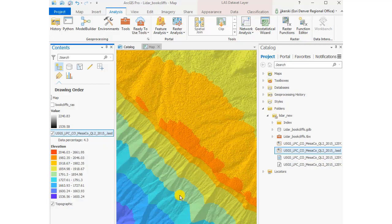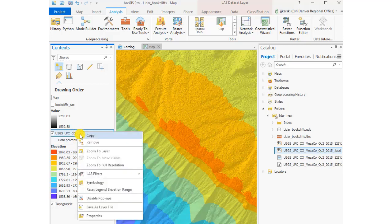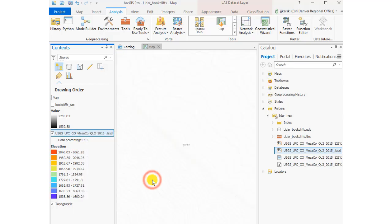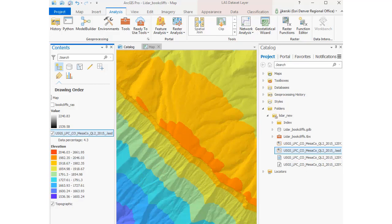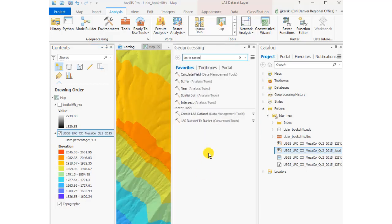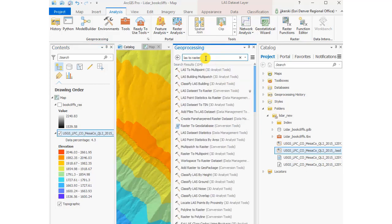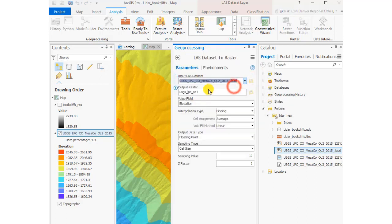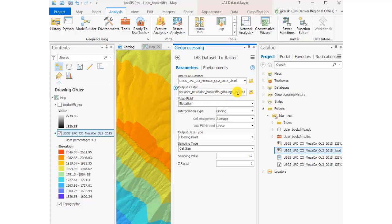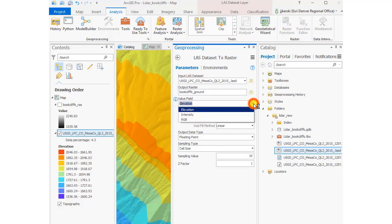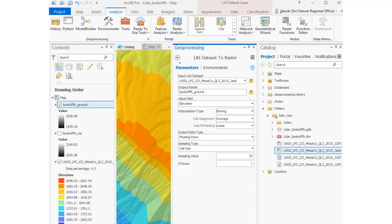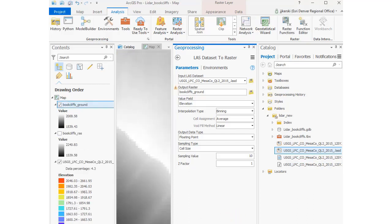I can also go to LAS Filters and select First Return. What does this mean? This means I'm going to get what the ground surface is and also the first return. In my case, the first return is really going to be from the vegetation, so I'm going to get a vegetation surface if you will. Now what I'm going to do is convert LAS Dataset to Raster and I'm going to make the output book_cliffs_ground. Now that I've filtered it to ground, I'm going to convert LAS Dataset to Raster and run that, taking the defaults here. Now I've got a ground surface, should be bare earth.